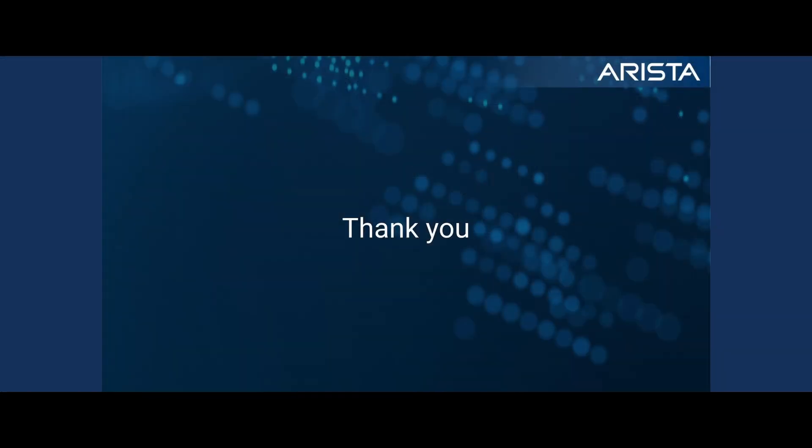That was a very quick example on how to use the NetBox inventory source plugin with AVD and CVP to provision our networks. Thank you for joining us again and happy automating.